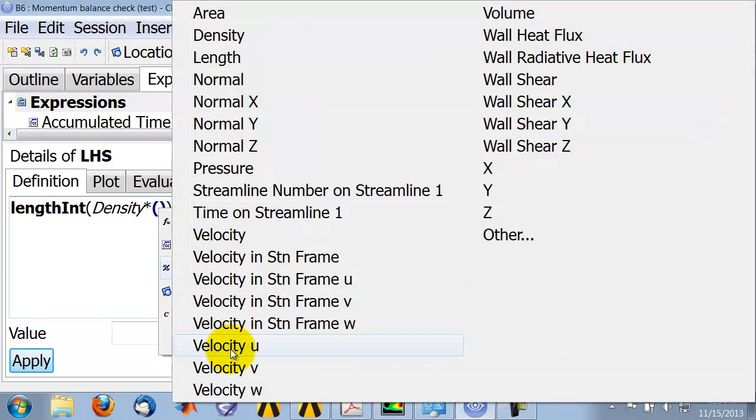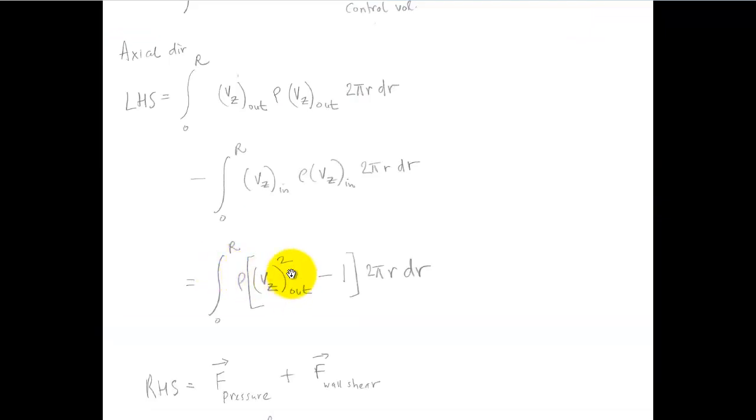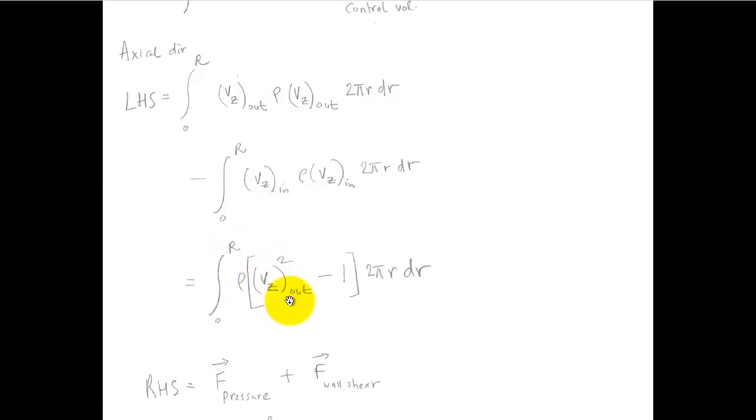Axial velocity is u squared. Okay, so I have that term, and then I'm going to do the integral at the location which is at the outlet, so it'll use the velocity from the outlet. And then I have minus one.